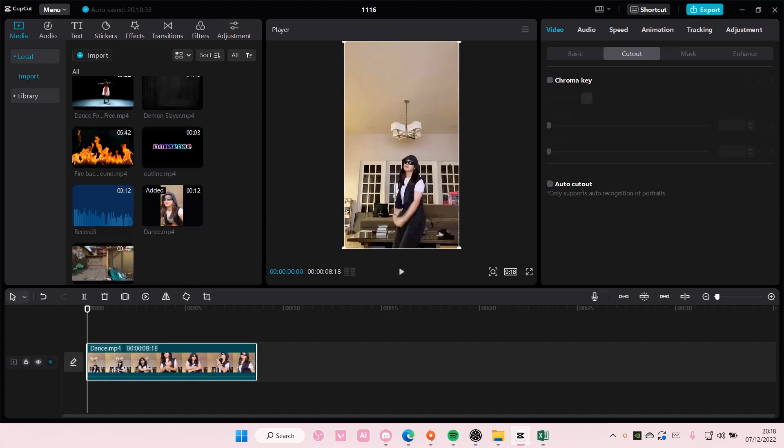Hey guys and welcome back to this channel. In this video I'll be showing you guys how you can zoom into someone's face on CapCut PC.